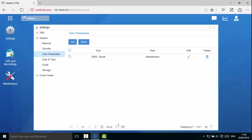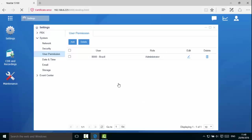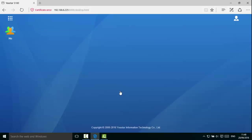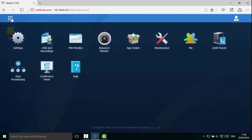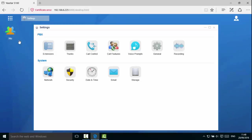Now we will log out and log back in as user 8000. You can see user 8000 now has more privileges and can configure more settings.